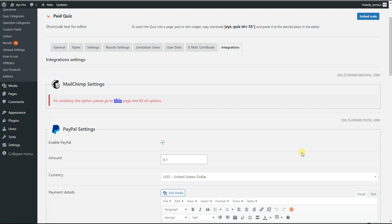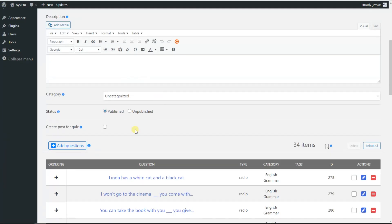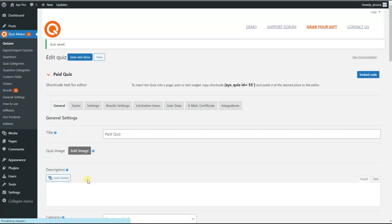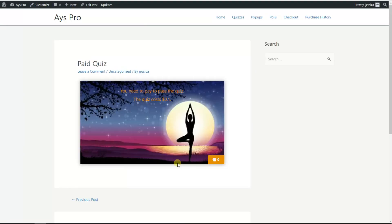The plugin gives you the opportunity to display the quiz on the front end in two ways. Let's discuss the first way, which is the easiest one. For that, we go to the general tab and scroll down a little bit. Here we can see the 'create post for quiz' option. By ticking this option, the quiz post will be generated automatically by the system after saving the quiz, which will include the shortcode of our quiz — so you don't need to manually copy the shortcode and paste it to the post. We save our changes, and after saving, this option is transferred to WP post. By clicking on the view post button, we will be able to see our quiz.